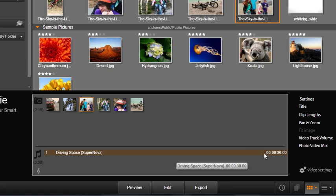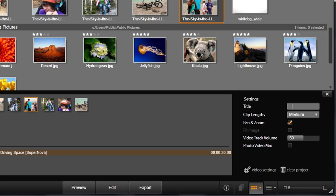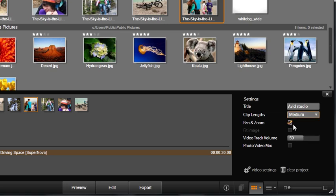Once you have added your photos, video, and audio to Smart Movie, take a look at the settings area. Here we can give a title to our movie. We can also adjust clip lengths to slow down or speed up the visual beat of our music video.